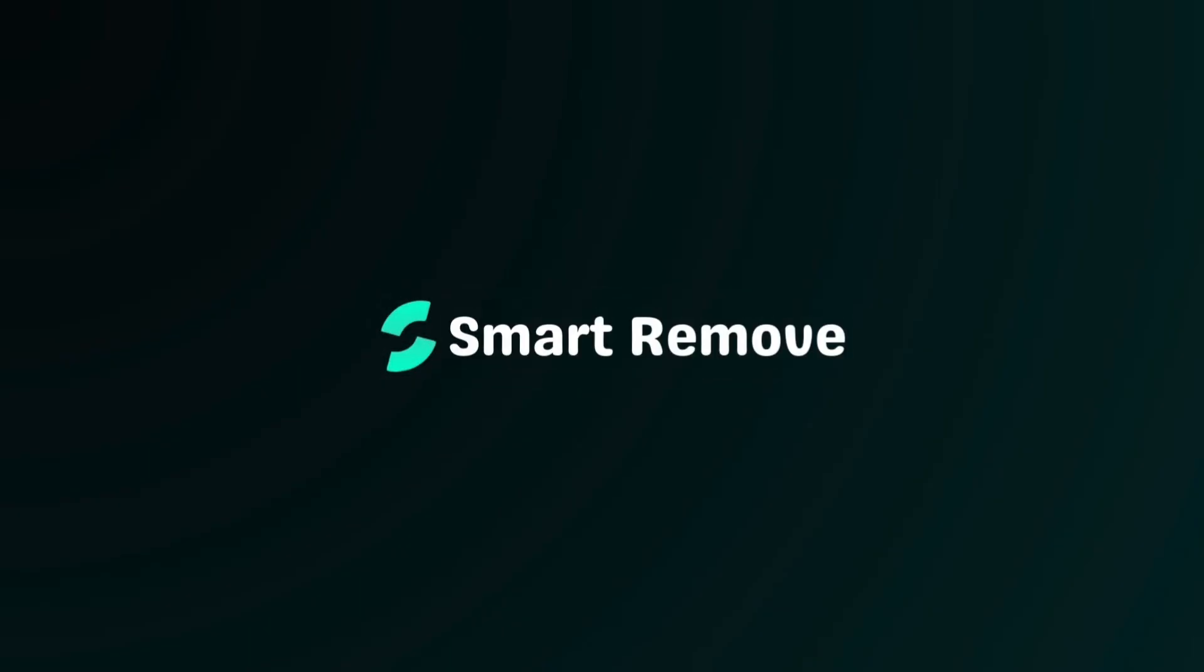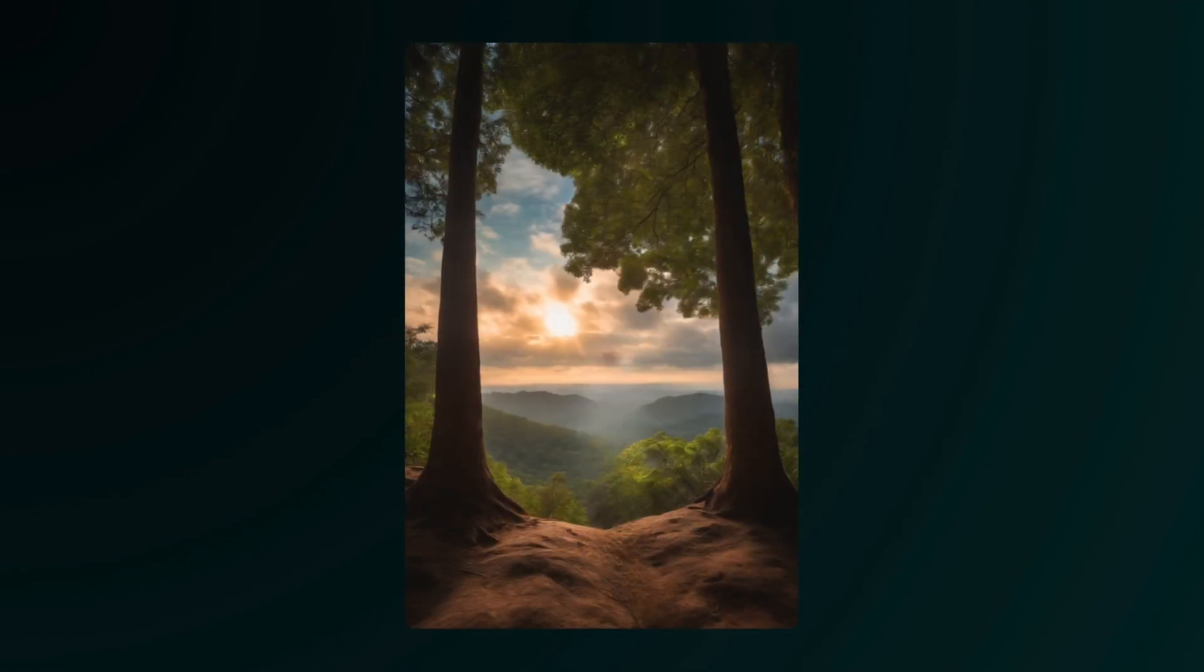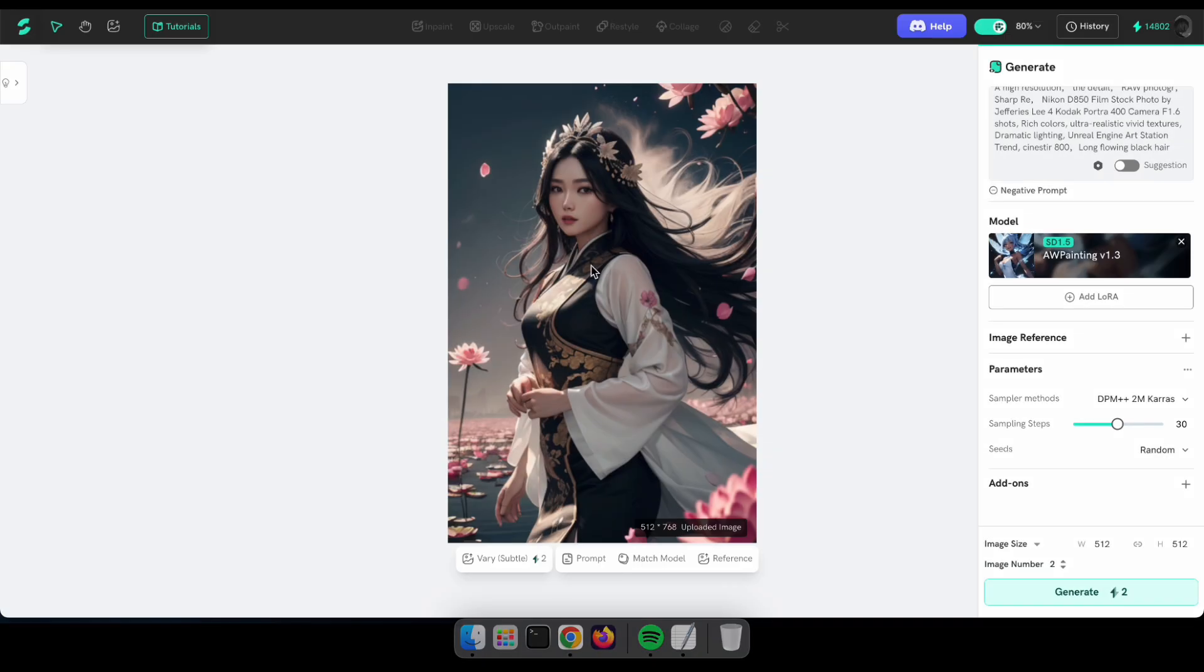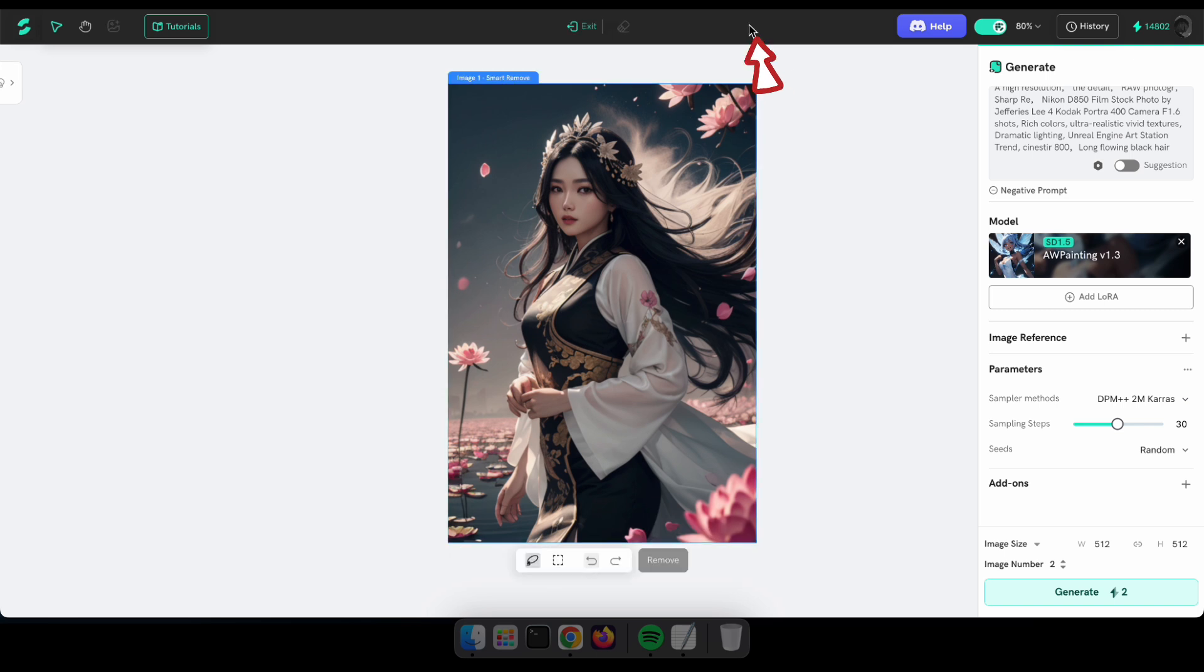Smart Remove. We can use this tool to remove unwanted objects, areas, or people from an image. It's very useful in some cases. So let's try it. To get started, in the AI generator, you must upload or select an image. Then you have to click the Smart Remove icon here. After that, you can draw on the area that you want to remove from the image.